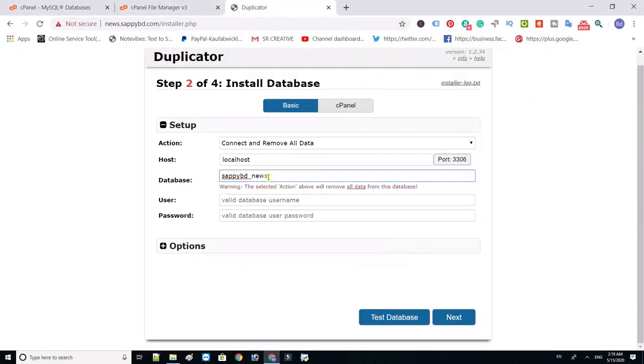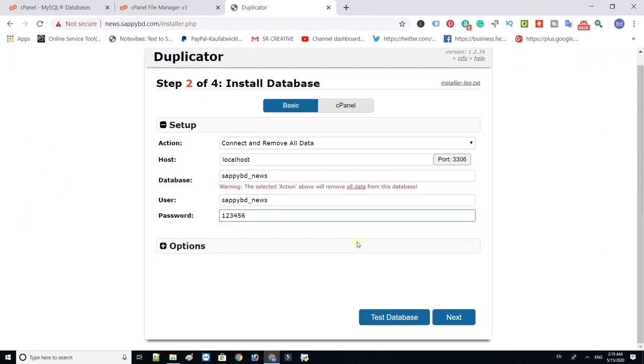Now type your database name, database username, and password.